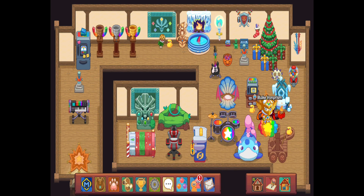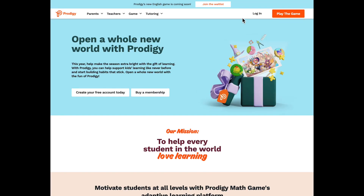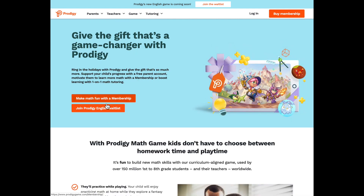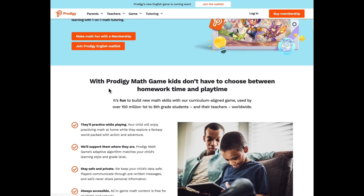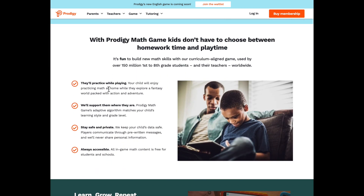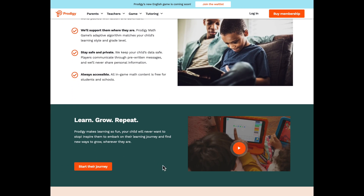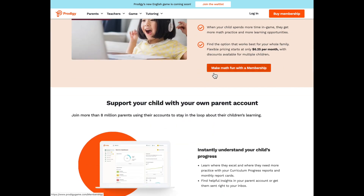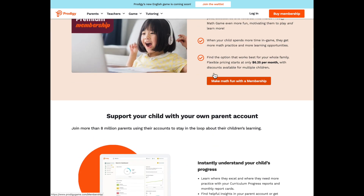The first way to get free rewards in Prodigy is by going to ProdigyGame.com/main, then going to Parents and then Learn More. There's a way to set goals and get rewards there. There's also another way, which I'm going to be talking about now.